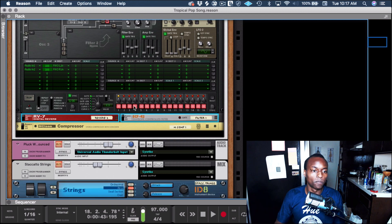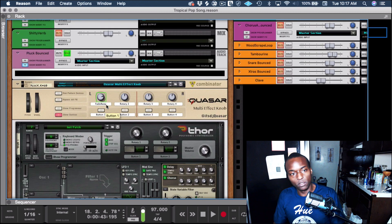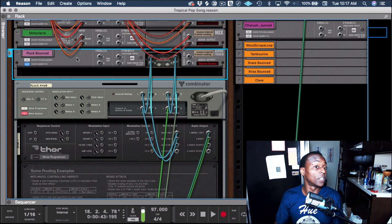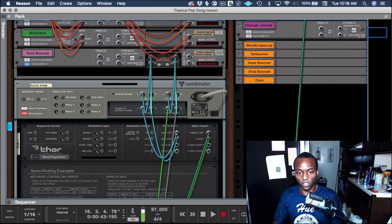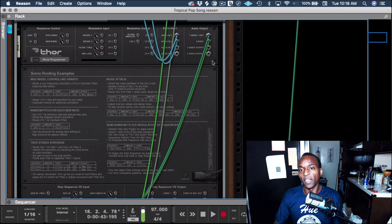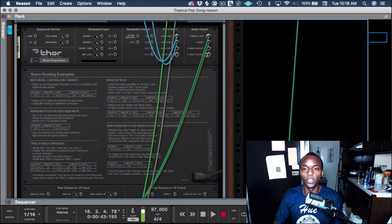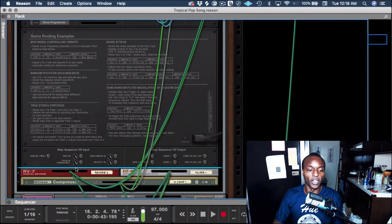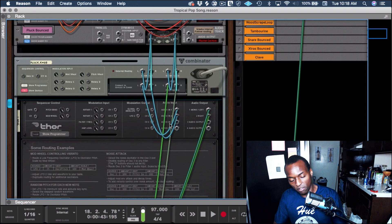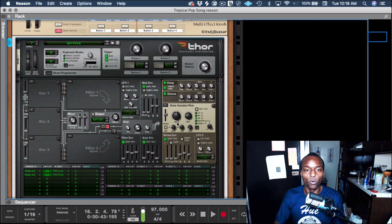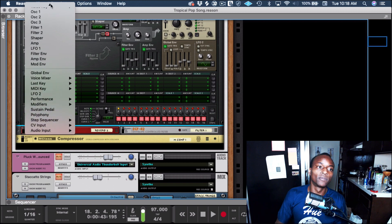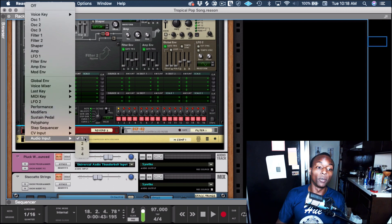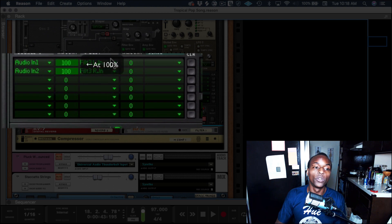We'll bypass these. So it's going out of this plucked channel and into the combinator, and then the combinator is routed to the Thor. It's just going into the audio inputs of the Thor, and then the audio outputs of the Thor go straight back in. The trick to it is in the routing — you have to route it here in the mod matrix by selecting the audio inputs. Audio input one and audio input two go into filter three.